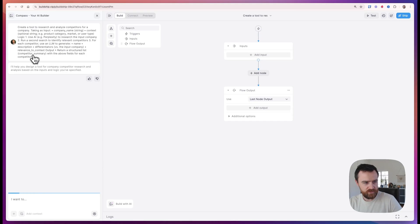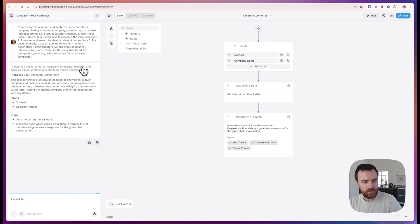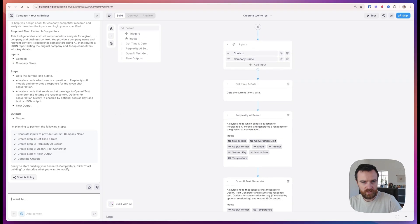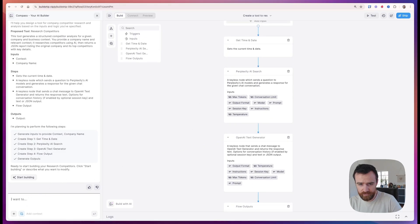It takes in our prompts and designs a plan for how we are going to build out that workflow. It's helpful that the plan is in plain English. I can ask it to change anything about the plan. Now is a good time before the workflow is actually generated.